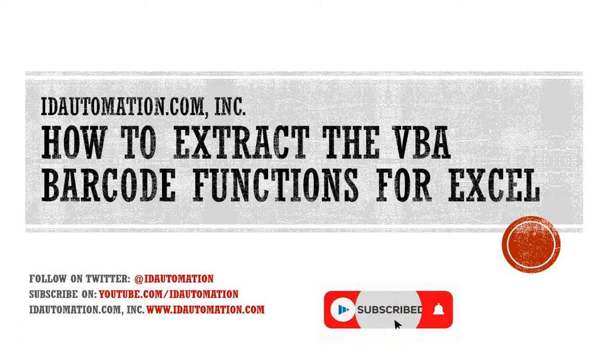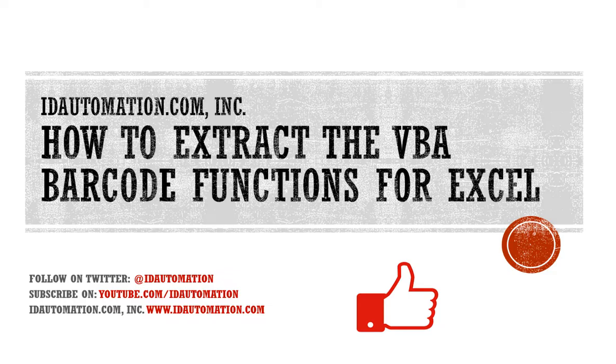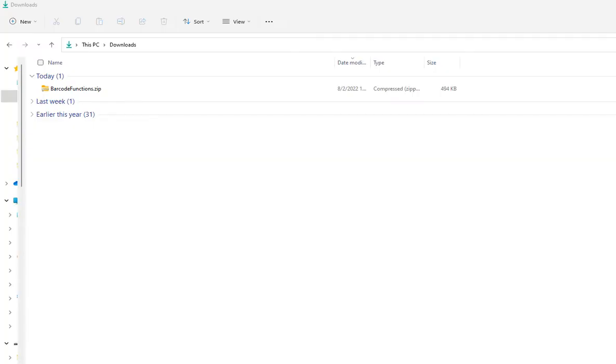In this video, I'll explain how to extract the ID Automation font encoder from the barcode functions download for Excel and Access.